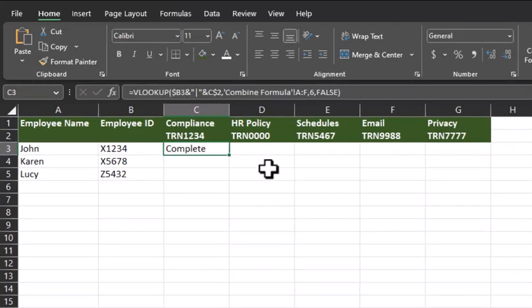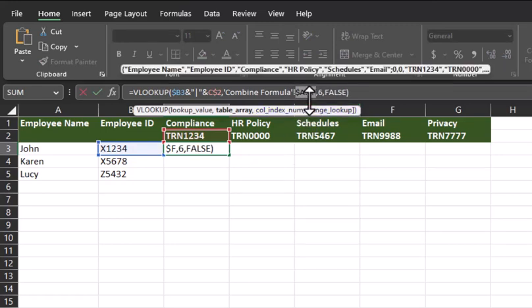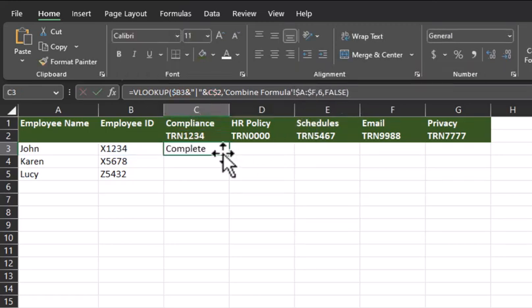One other step we should take before continuing is making the table array an absolute value. Click F4 to add that in. Now, let's apply the formula to the rest of the template.